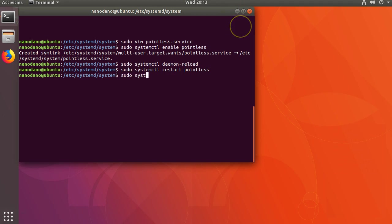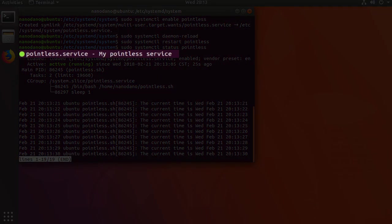Now if we check systemctl status pointless we'll see the description that we added to the file.